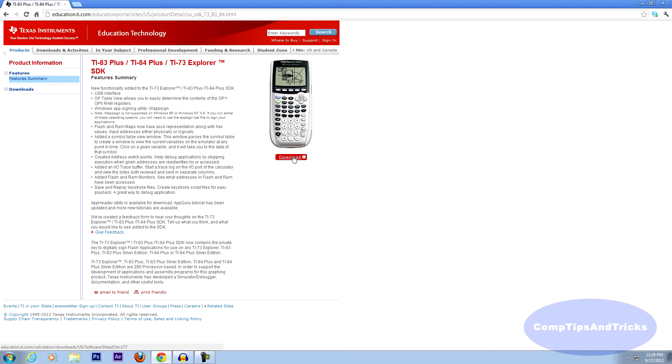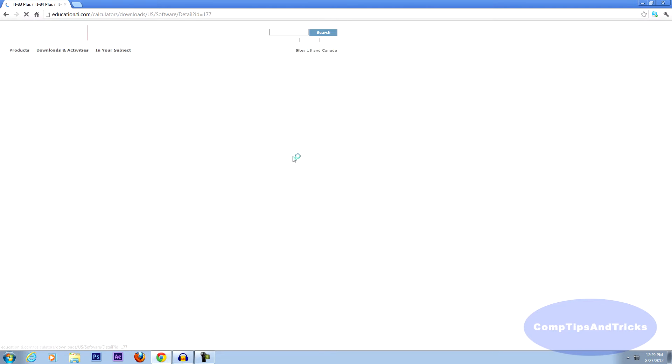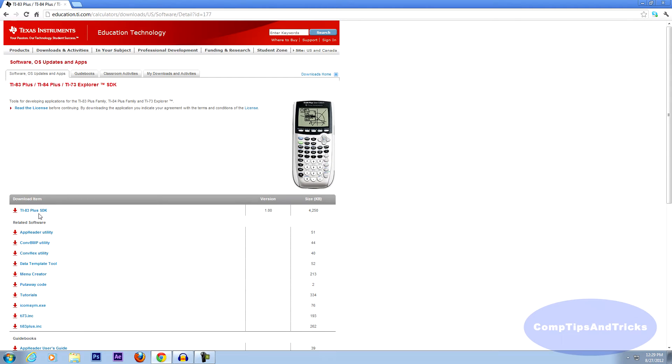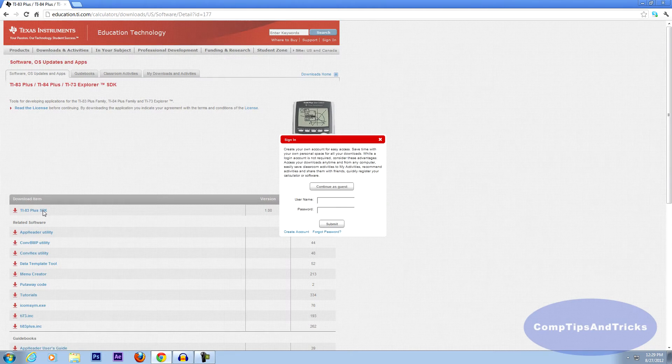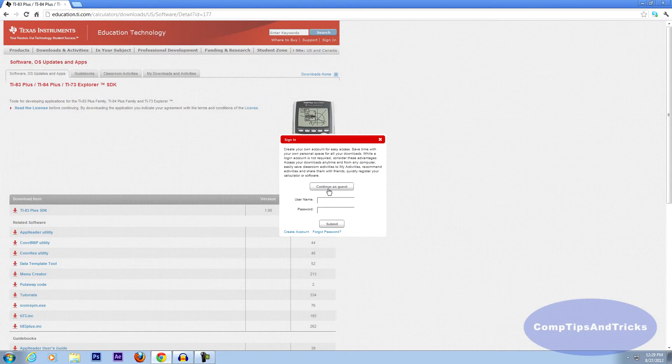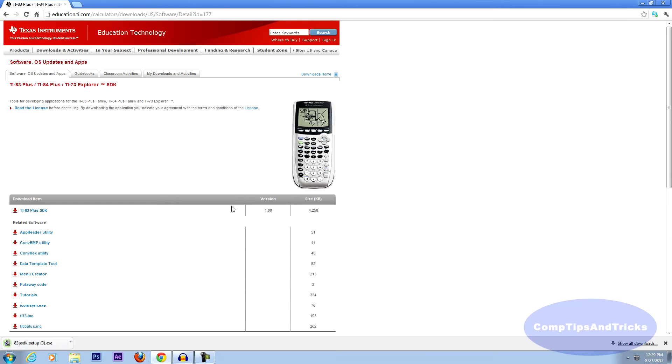Go here and click download. Now click this one, TI-83 Plus SDK. Click continue as guest. And download will begin.